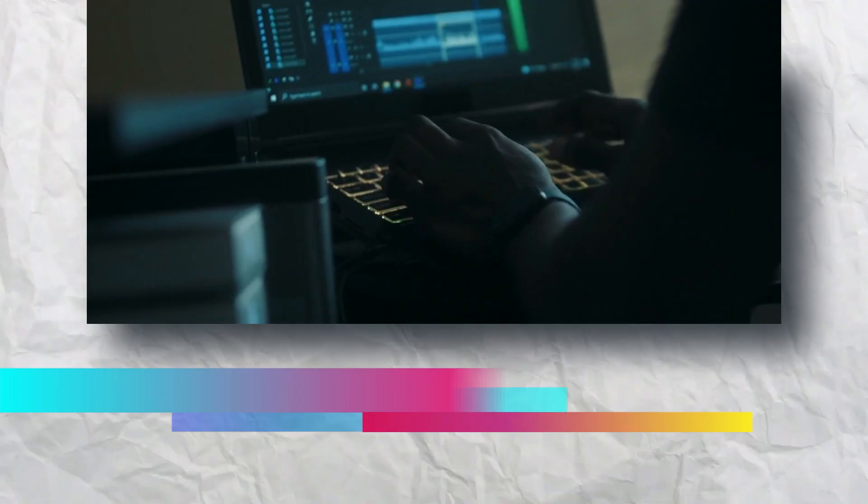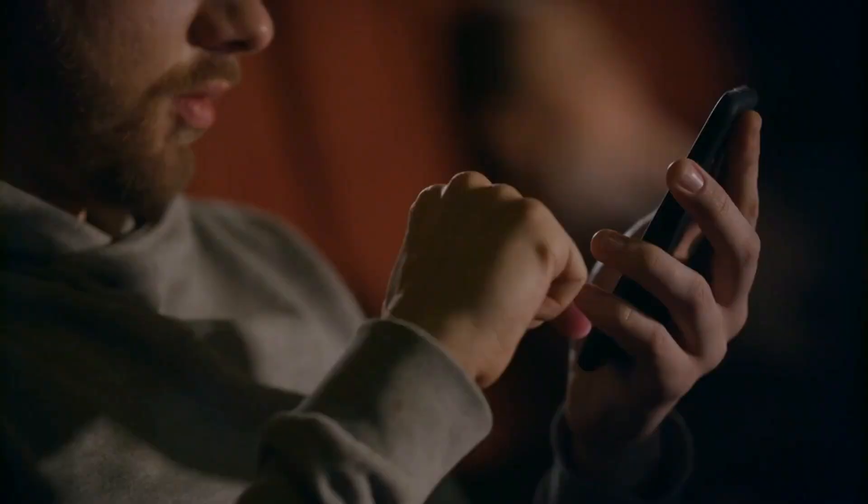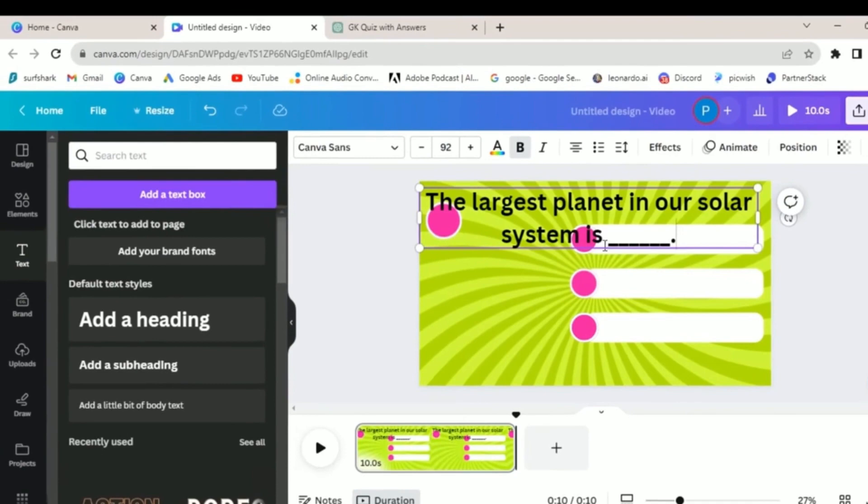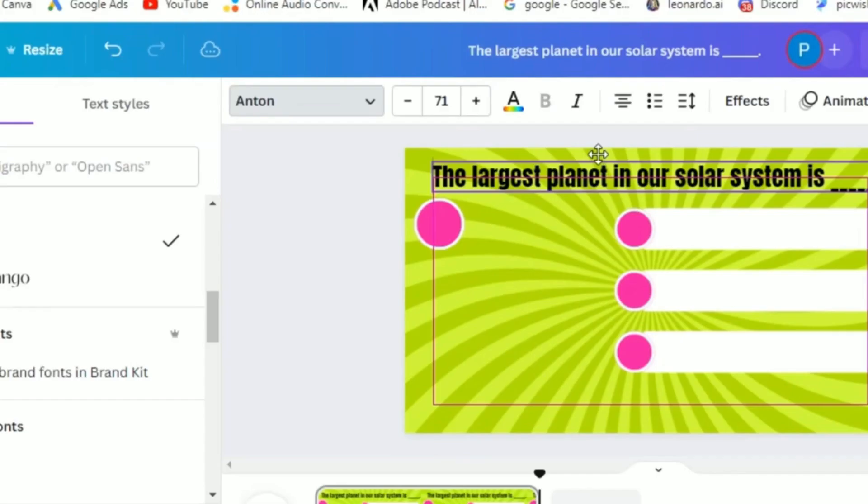Now that you've set the stage, let's add a splash of creativity with a captivating title. Your title is the gateway to your video, so spend some time exploring the various effects and fonts Canva has to offer. Create a title that not only represents the content but also grabs the viewer's attention.